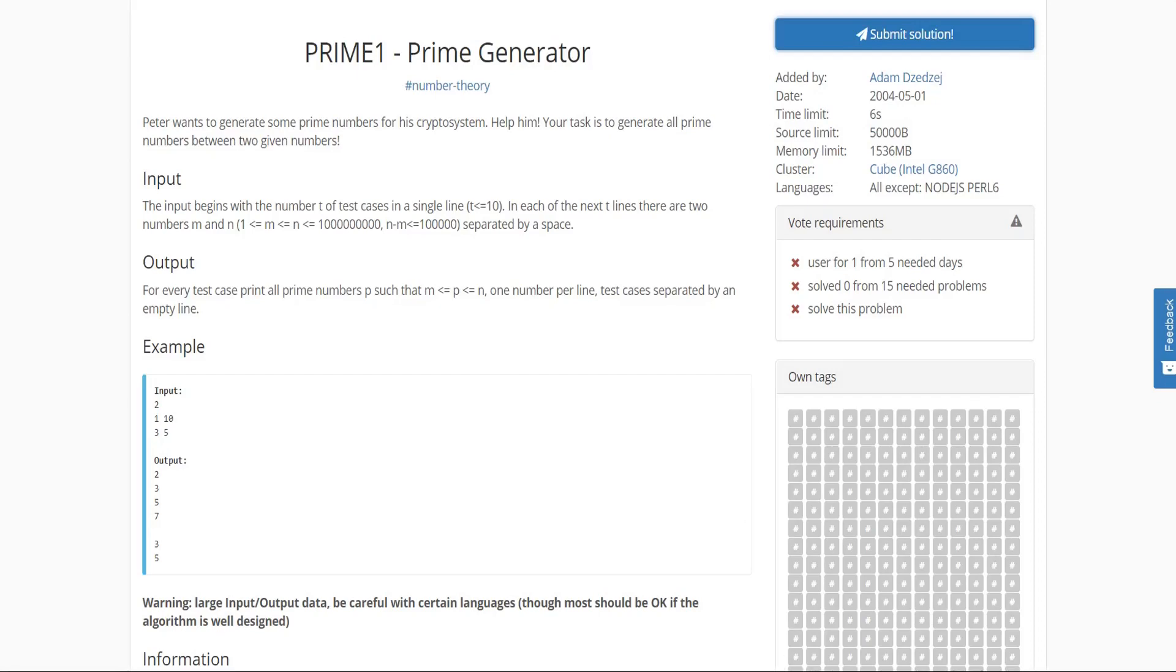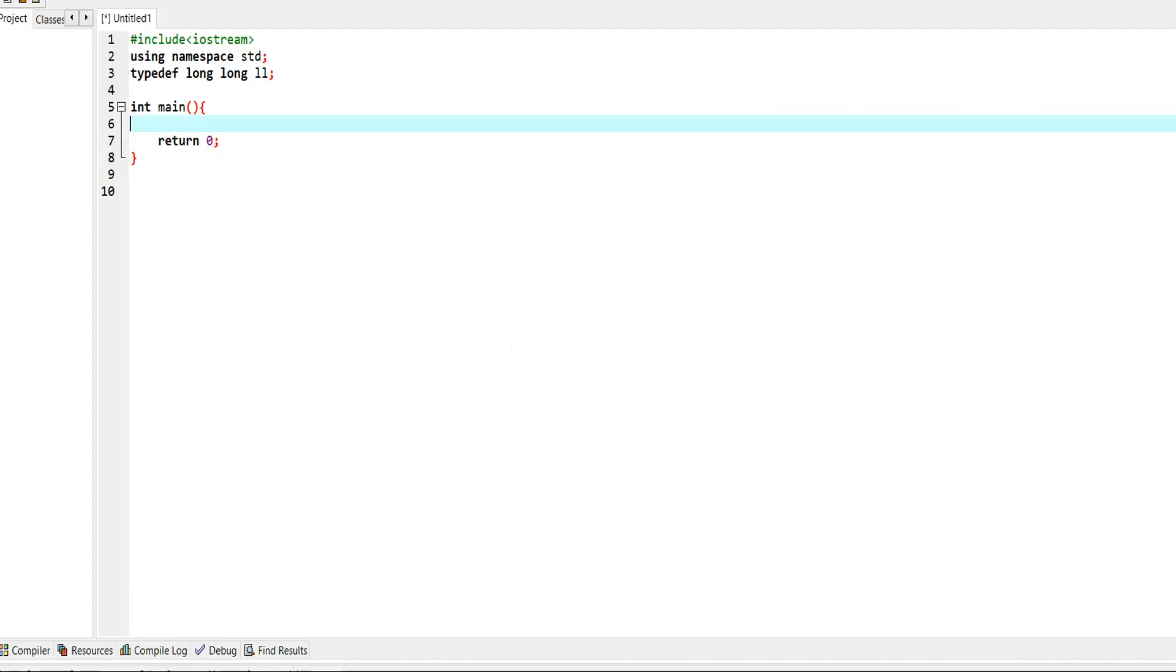Hello everyone, let's see this problem PRIME1 from Sphere Online Judge. In this problem we are given some number of test cases, and each test case we are given two inputs, n and m. We have to find all the prime numbers between n and m inclusively. Now let's see the brute force approach for our problem and then we'll eventually move to an optimized approach.